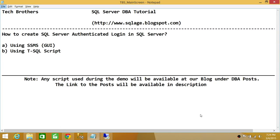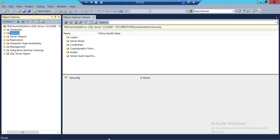Welcome to Tech Brothers. In this video we're going to learn how to create a SQL Server authenticated login in SQL Server. There are two types of login in SQL Server: one is SQL Server authenticated login and the other is Windows authenticated login. We're going to use two ways to accomplish this: SQL Server Management Studio's graphical user interface, and a T-SQL script.